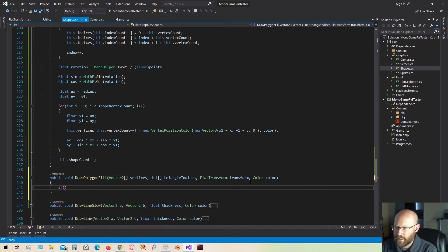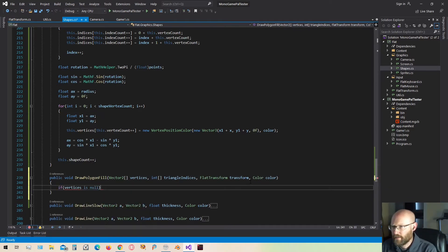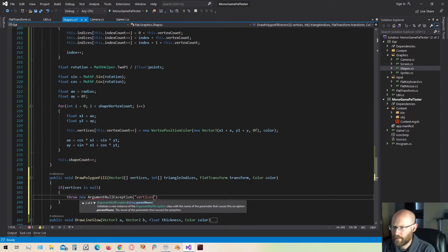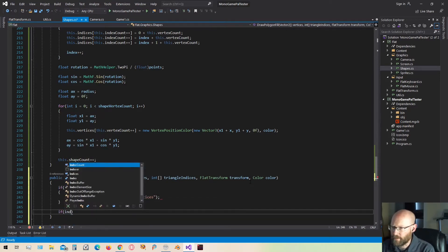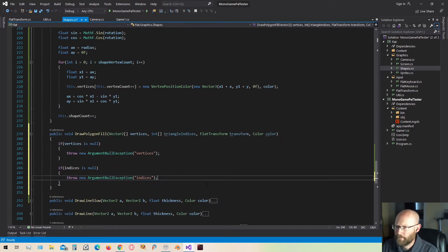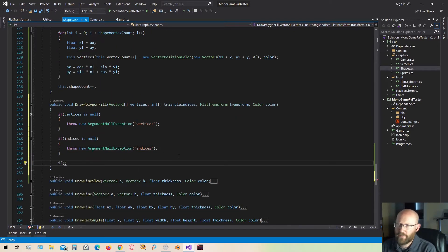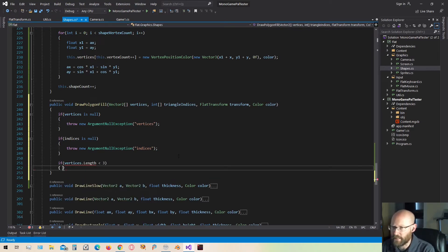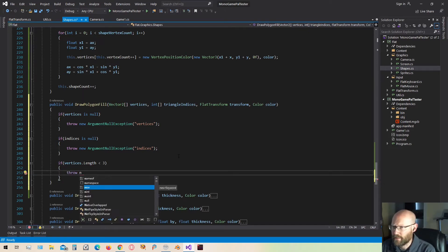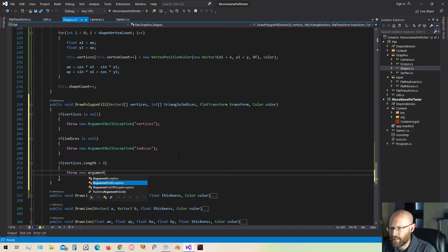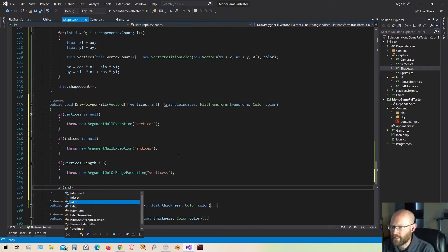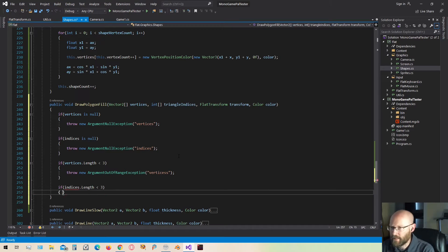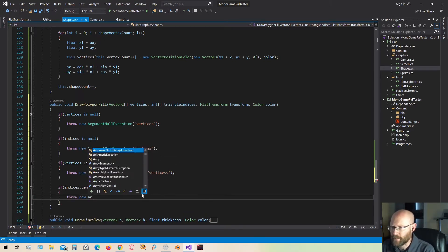First thing I want to do is just check these vertices, and we'll just see if they're null. And the same thing for the indices. And I also want to check to make sure we have enough vertices to define a polygon. Let's just determine if the length of the vertices is less than 3. We need at least 3 vertices to define a polygon. We'll just throw a new out-of-range exception on the vertices. And then same thing for the indices.